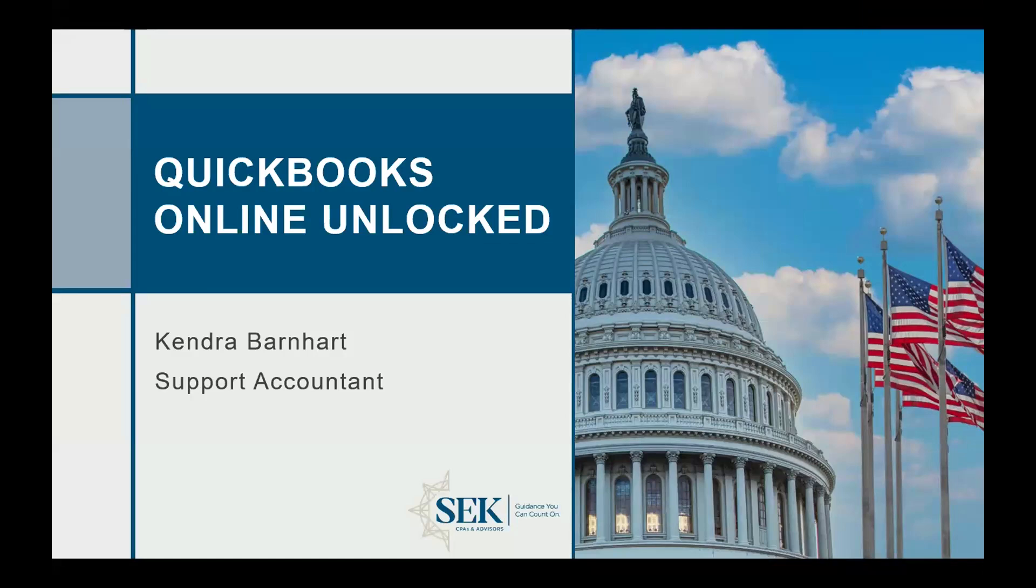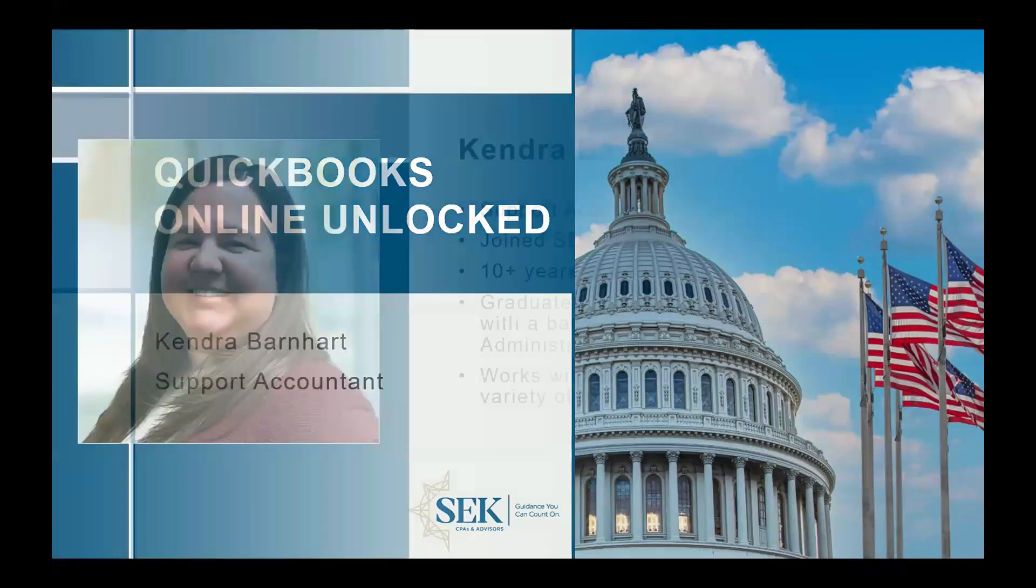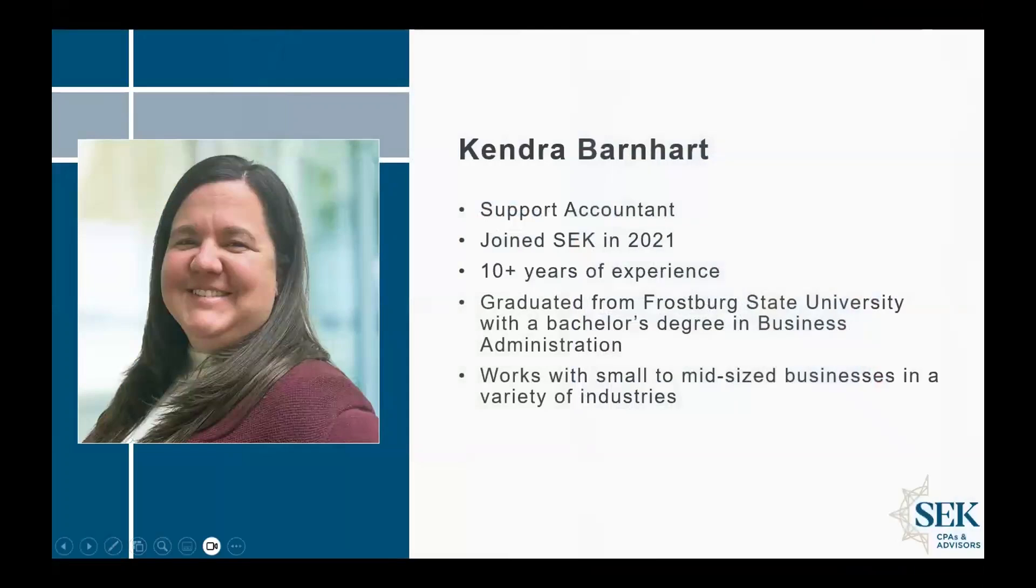Good morning slash afternoon, everybody. As Christina said, my name is Kendra Barnhart. I am currently located in the Chambersburg office. I came to SEK in 2021. However, I've been working with QuickBooks in the private sector for many years.